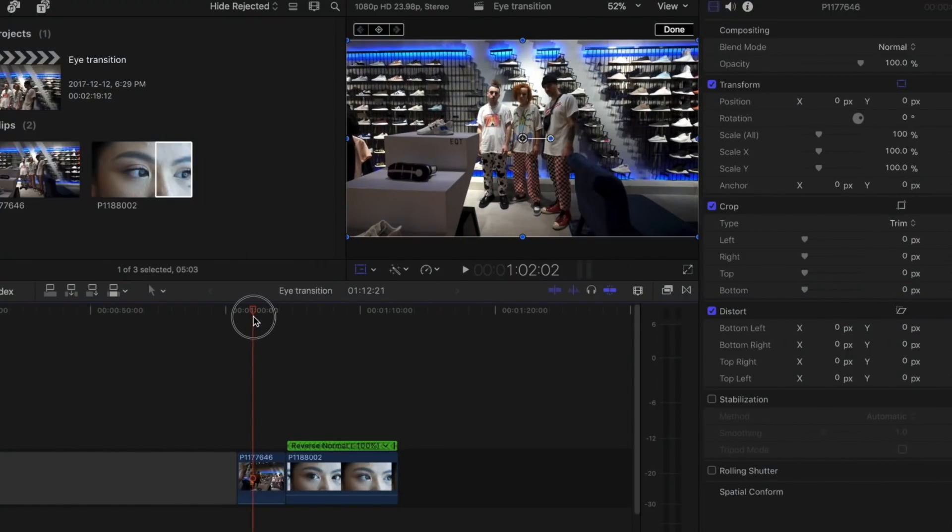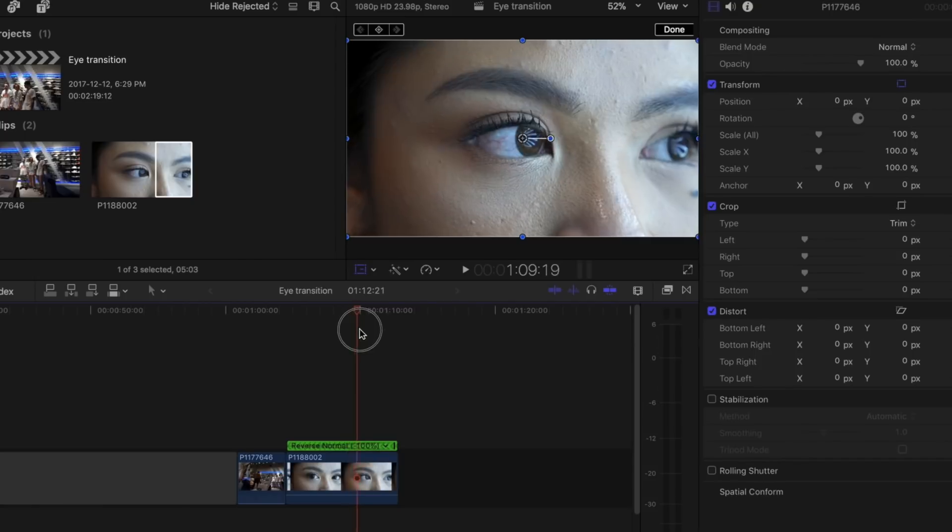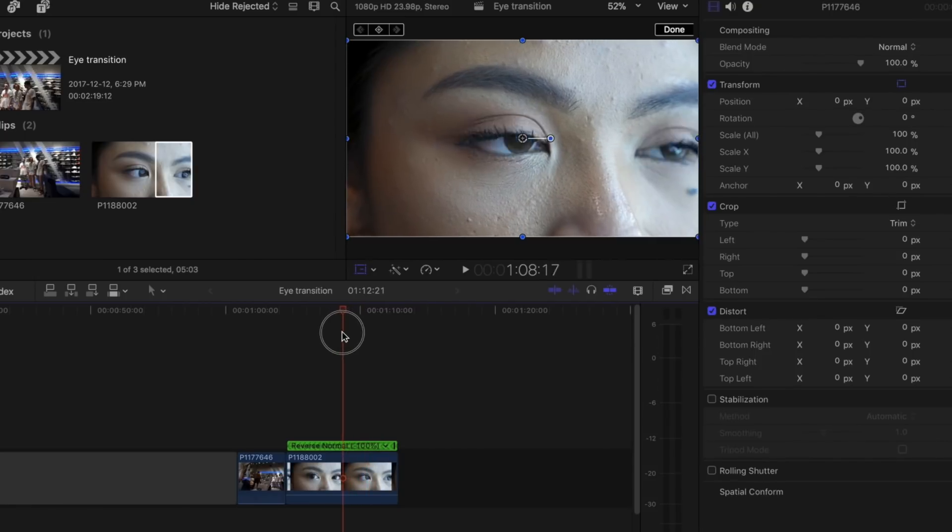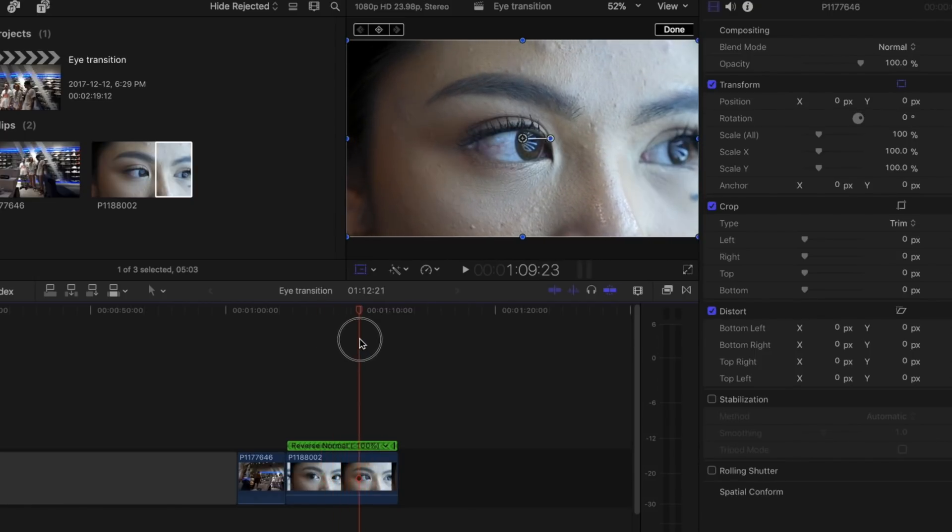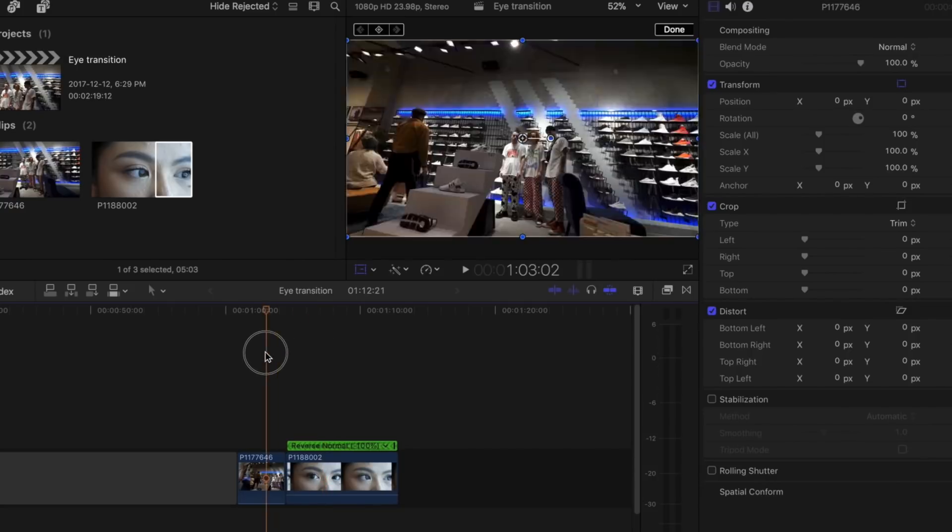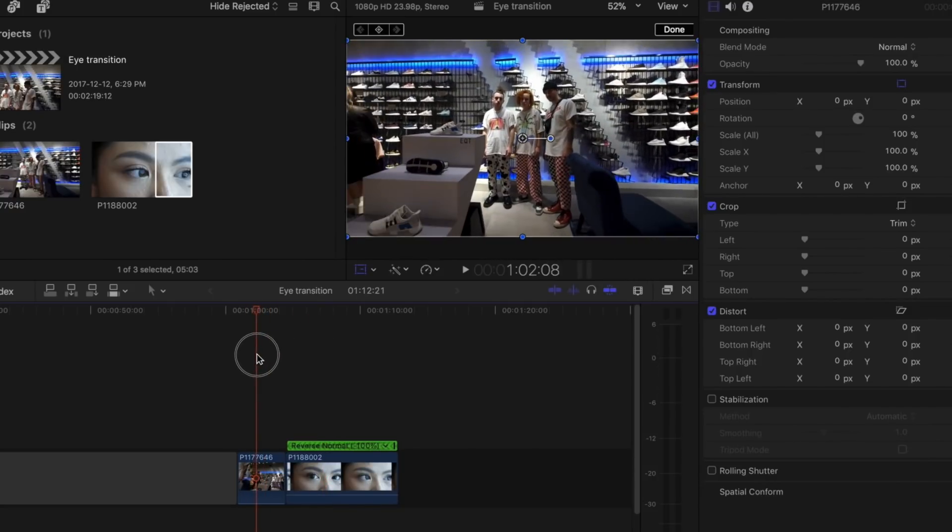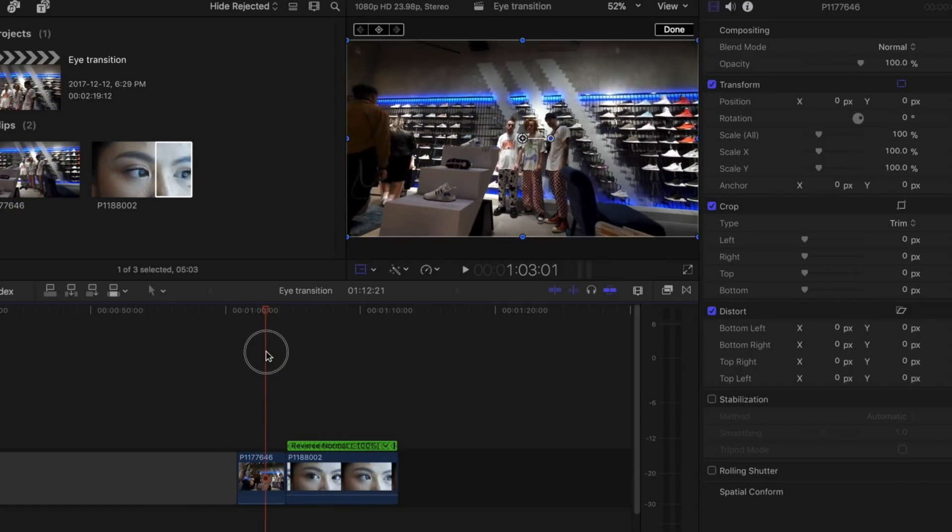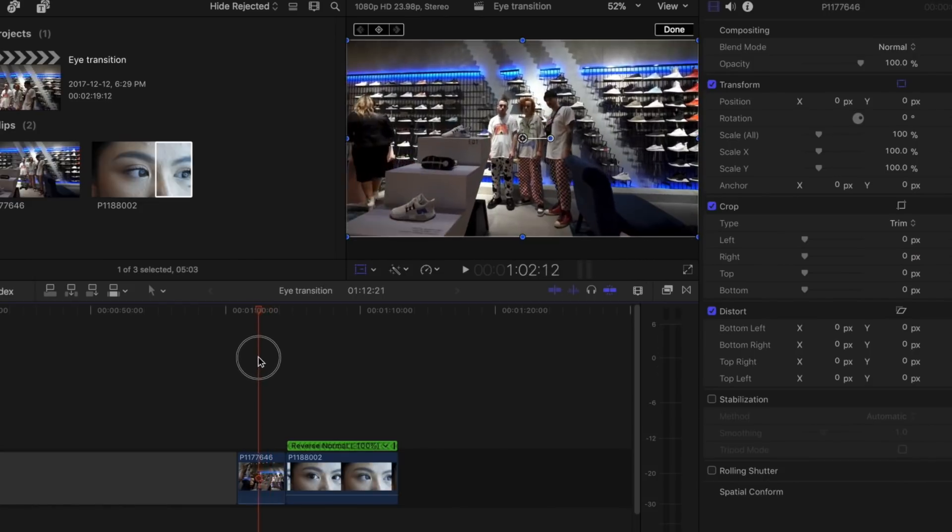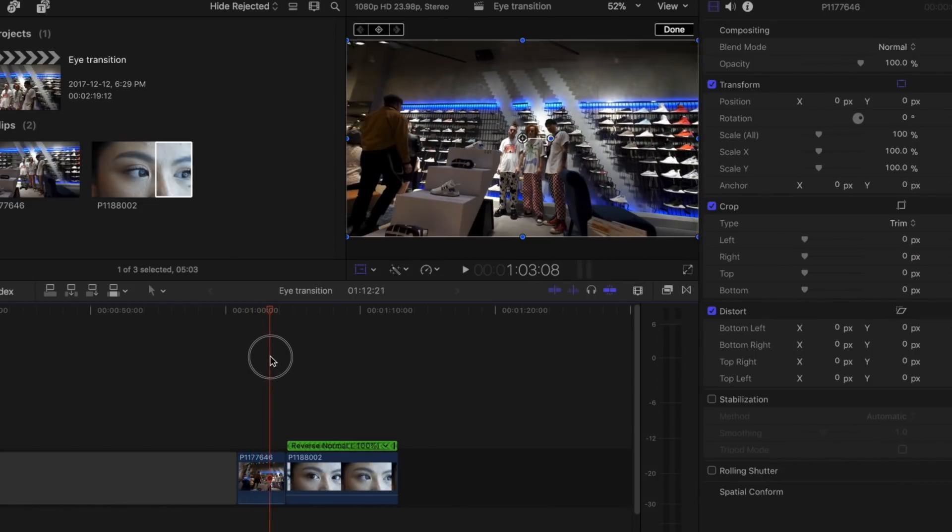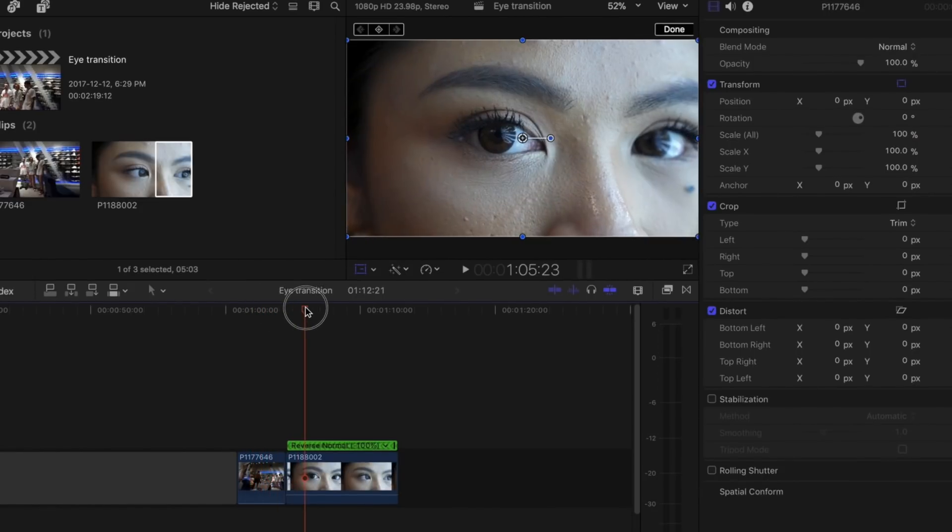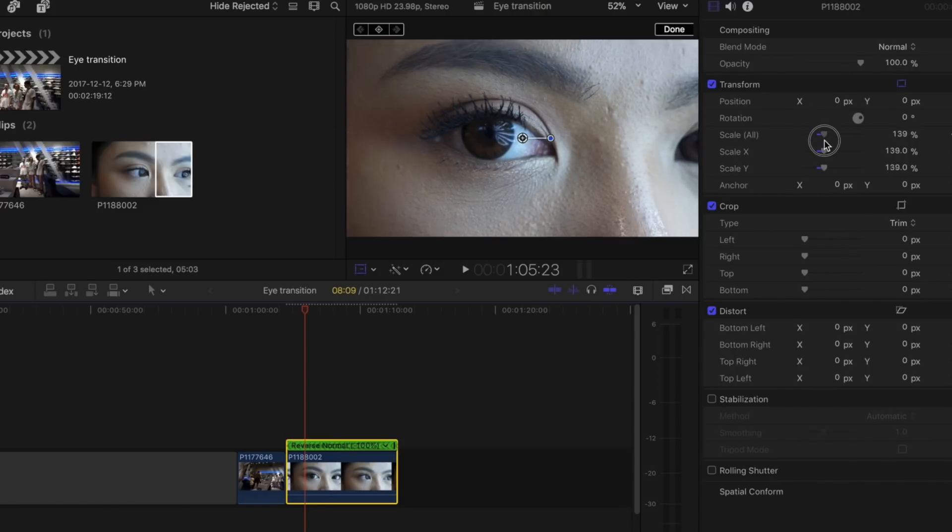For this transition, you're going to want two different clips. One being a macro shot of an eye or a general area - steady shot, not too much movement. And the other shot doesn't really matter. I chose this shot, it goes really well with the whole transition. You can use whatever. So what you're first going to want to do is scale your eye shot so it's the correct framing that you want.